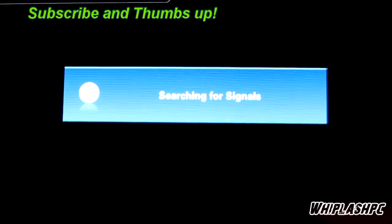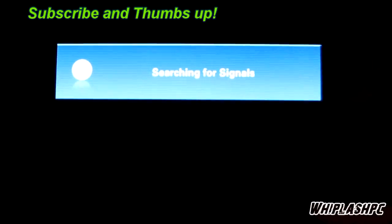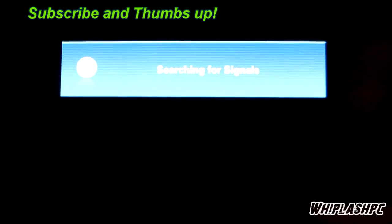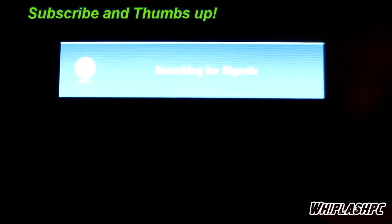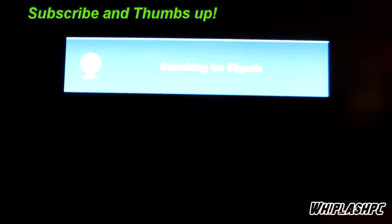Hi, this is Colton from WhiplashPC.com. Today we're going to do the M4 64GB by Crucial SSD Drive.